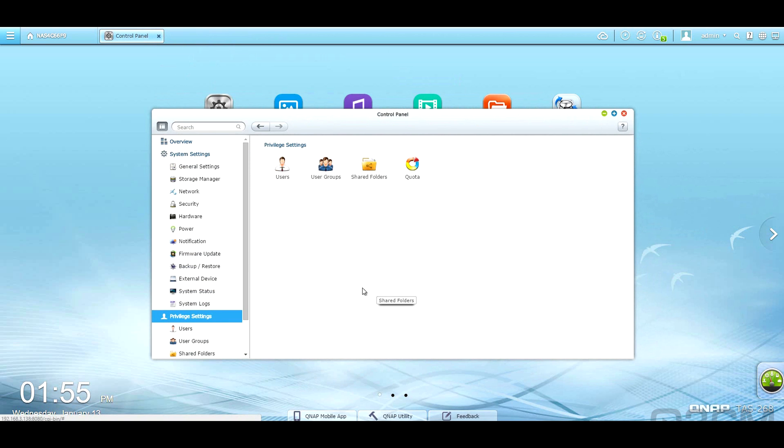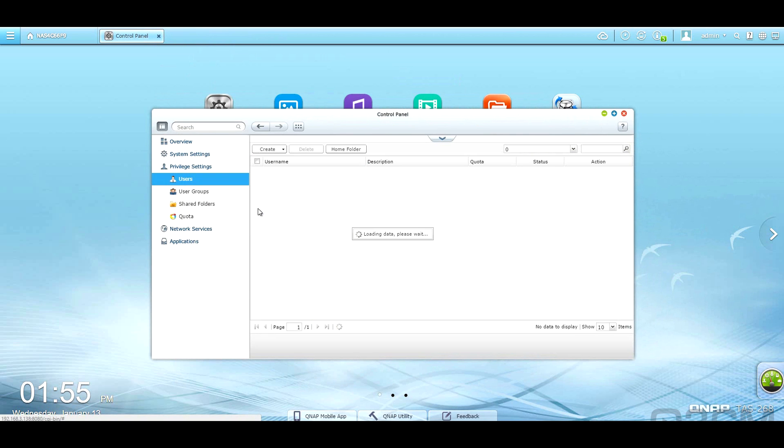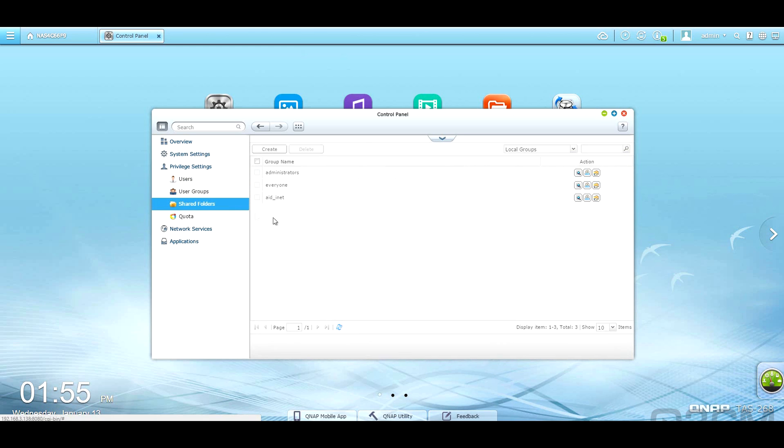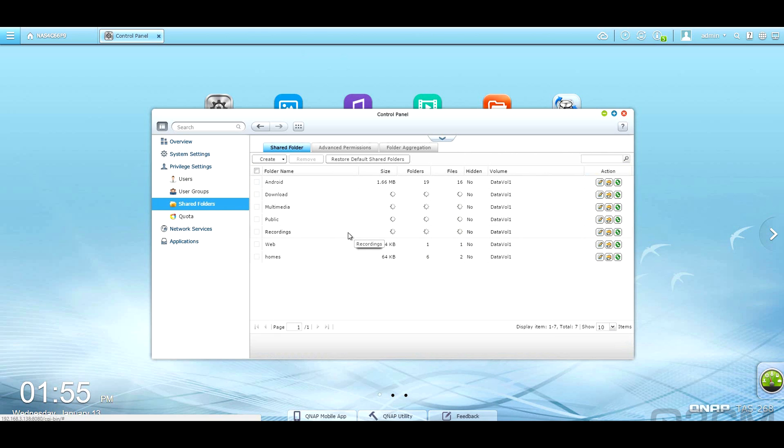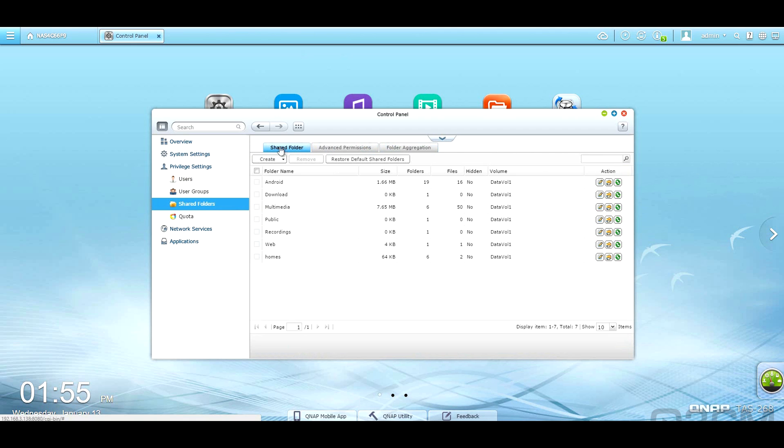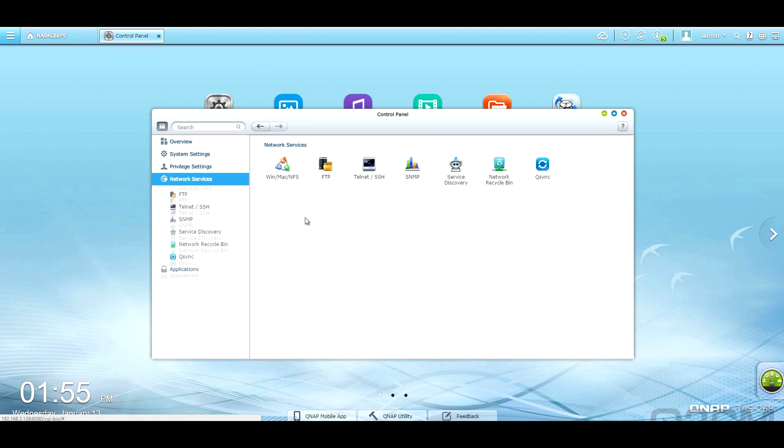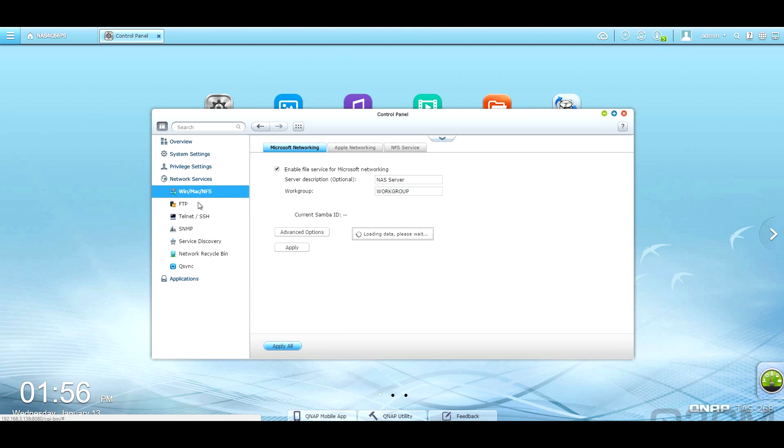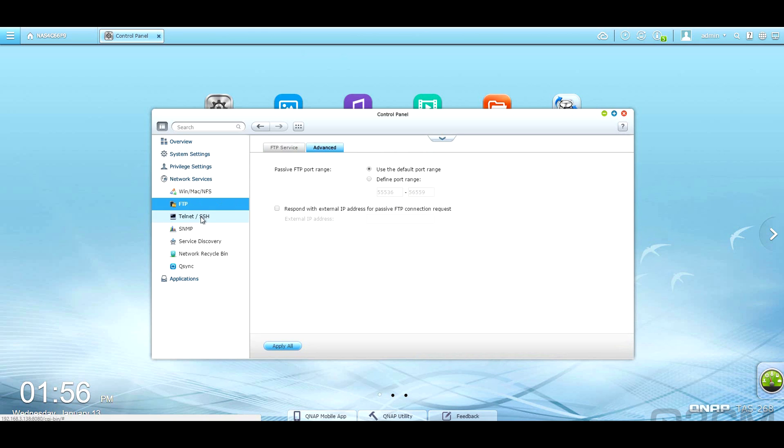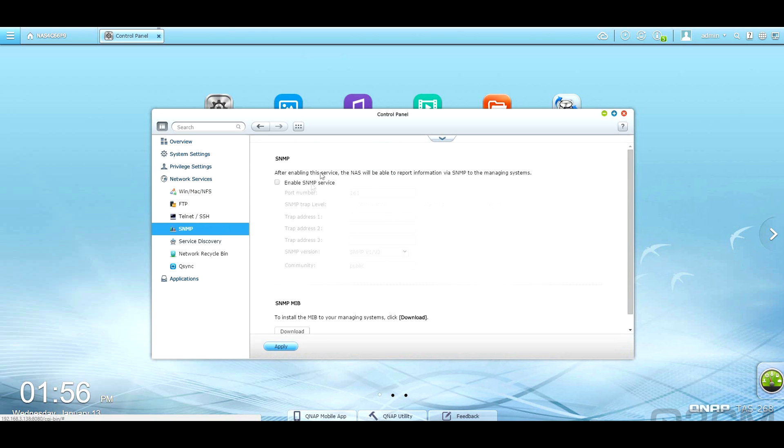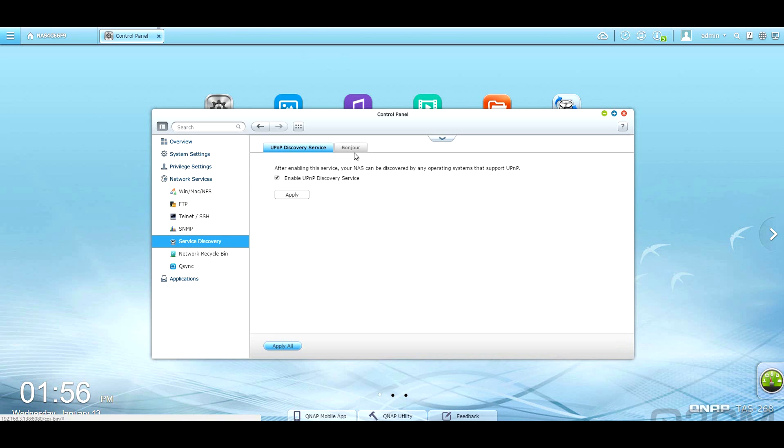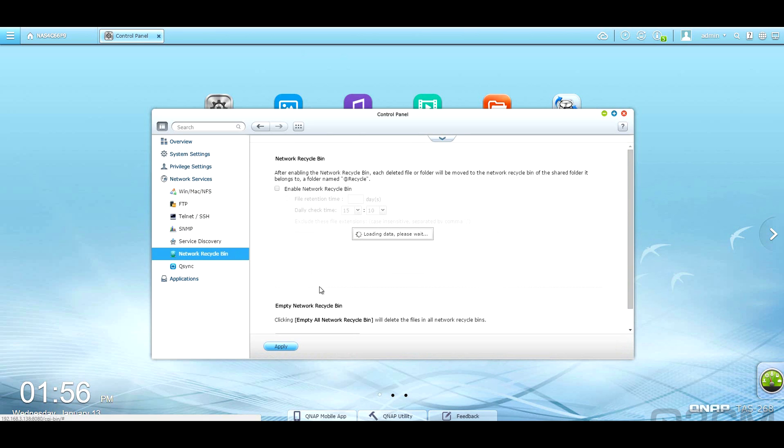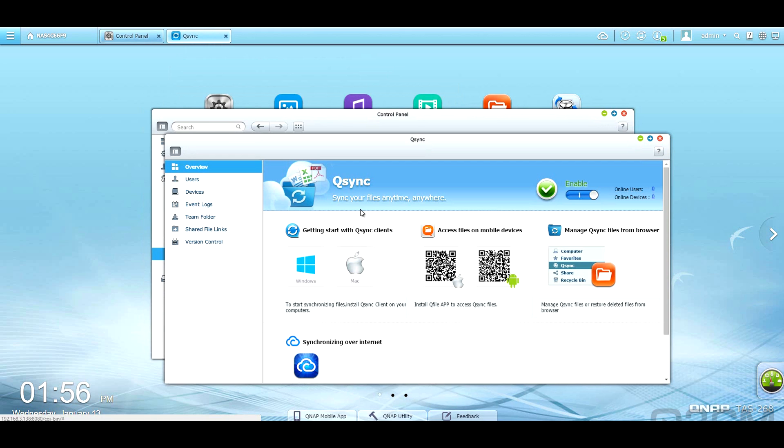Within privacy settings. You've got the users. You set up user groups. Here are the shared folders. Of course, you've got advanced permissions. And as well, you can set up quotas. Here are the network services. WinMac and NFS. Set up an FTP. Telnet SSH. SNMP. Service Discovery. There's the recycle bin. And Q-sync. Of course, you can download this app for your device and sync everything.